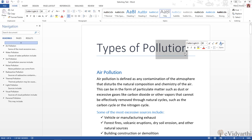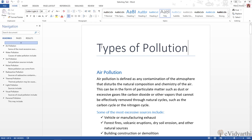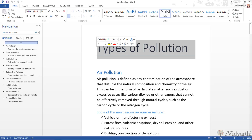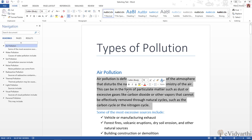Coming to the third technique — that is triple-click. If I click anywhere to deselect, and then triple-click anywhere, you will see it will select the entire paragraph.